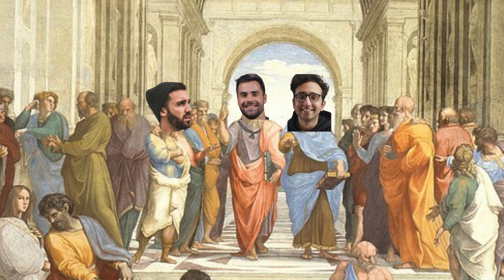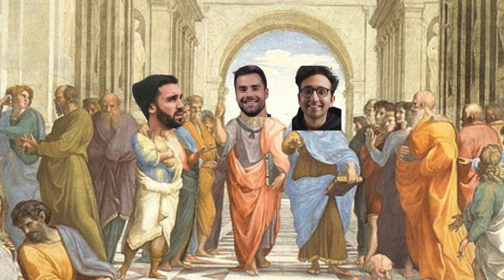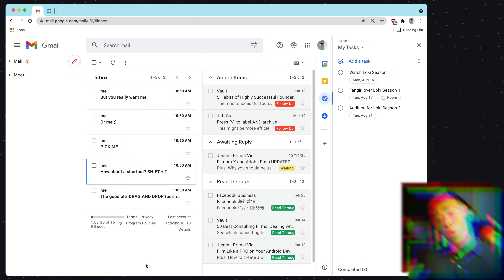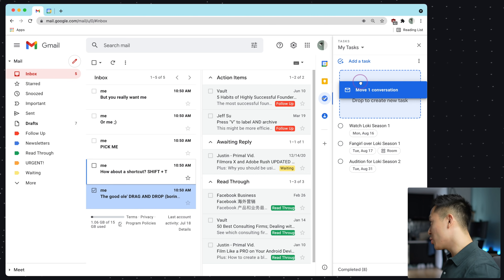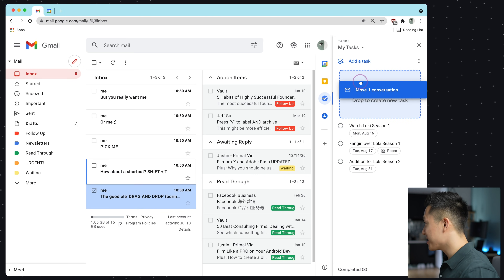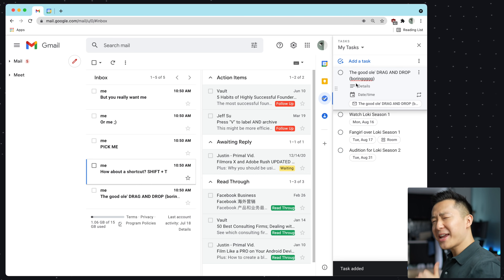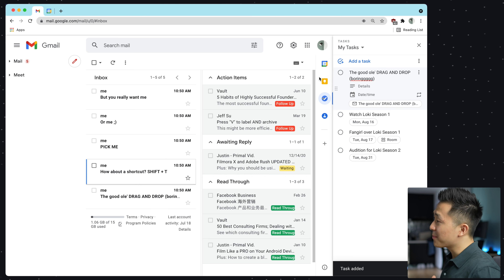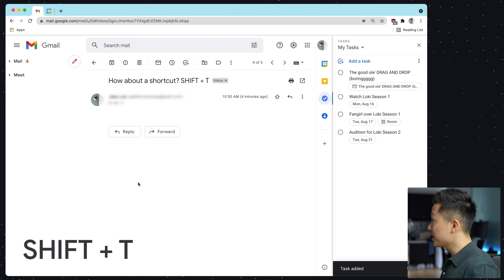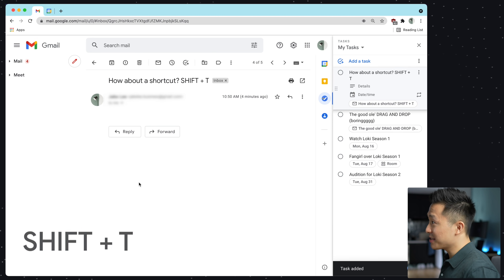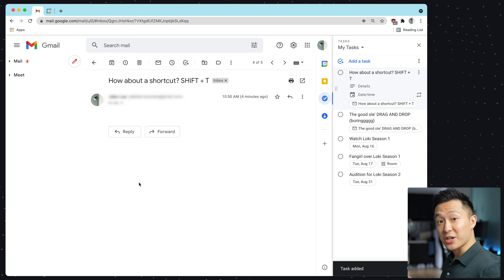Today, we're gonna answer a question that has plagued productivity philosophers since the dawn of time. Just how integrated is Gmail with Google Tasks? One option is to simply drag the email over to your Google Tasks list here in your companion bar, but that can get sort of boring. What about clicking into the email, pressing Shift plus T, and adding it to the list without even touching the mouse?